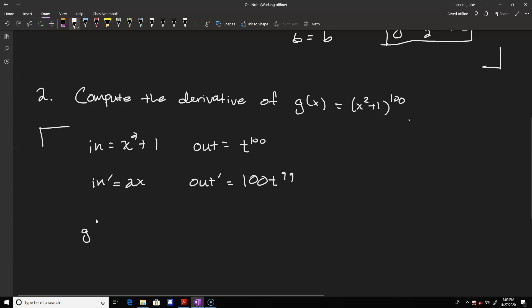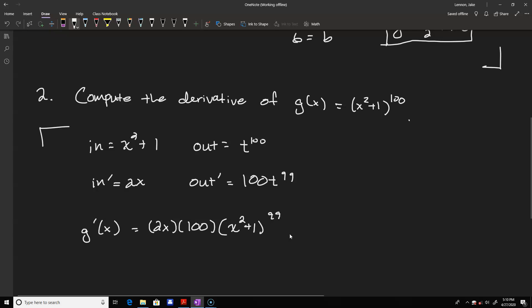To find the derivative, we multiply the bottom row: 2x times 100. Then we change t back to the inside function, replacing t with x squared plus 1 in parentheses, raised to the 99th power. You can't combine that with the other terms since only it is raised to the 99th, but you can multiply 2x and 100. So our final answer is 200x times the quantity x squared plus 1 to the 99th.